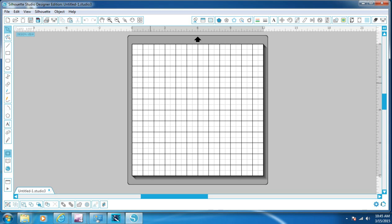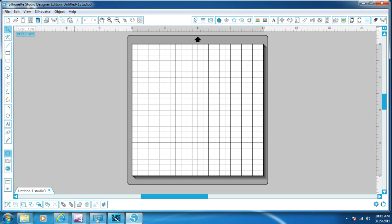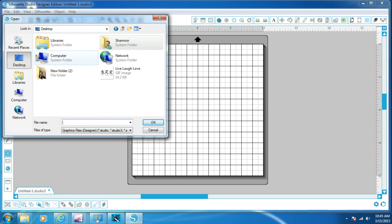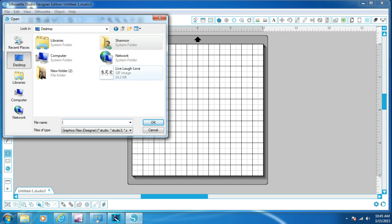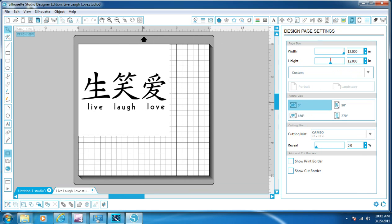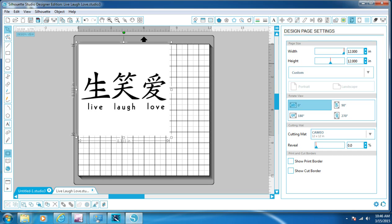So what we're going to do is go to file, open, and then desktop because that's where I saved my image. Here's my image, live, laugh, love. Click it and we're going to click OK. And it's going to pull the image in. Right now all it is is just an image. This is not a Silhouette file. It will not cut like it is now. So what we're going to do,